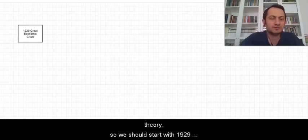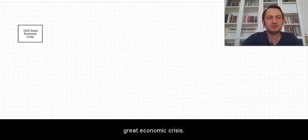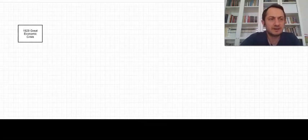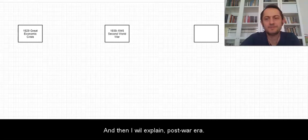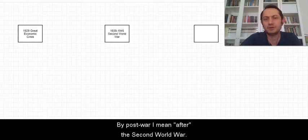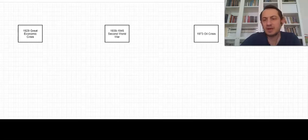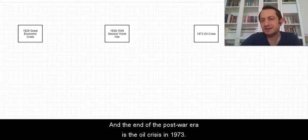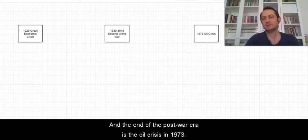We should start with the 1929 great economic crisis and then I will explain the post-war era. By post-war I mean the Second World War and the end of this post-war era is the oil crisis in 1973.